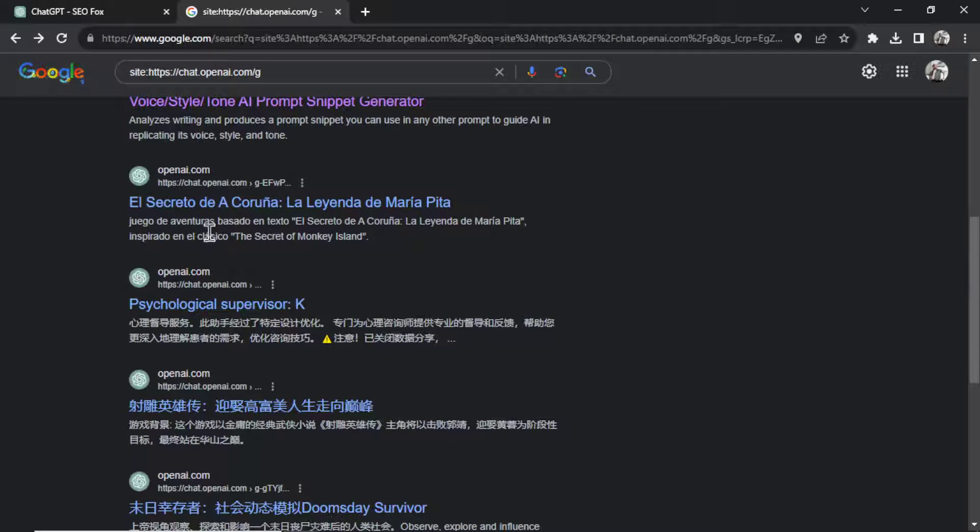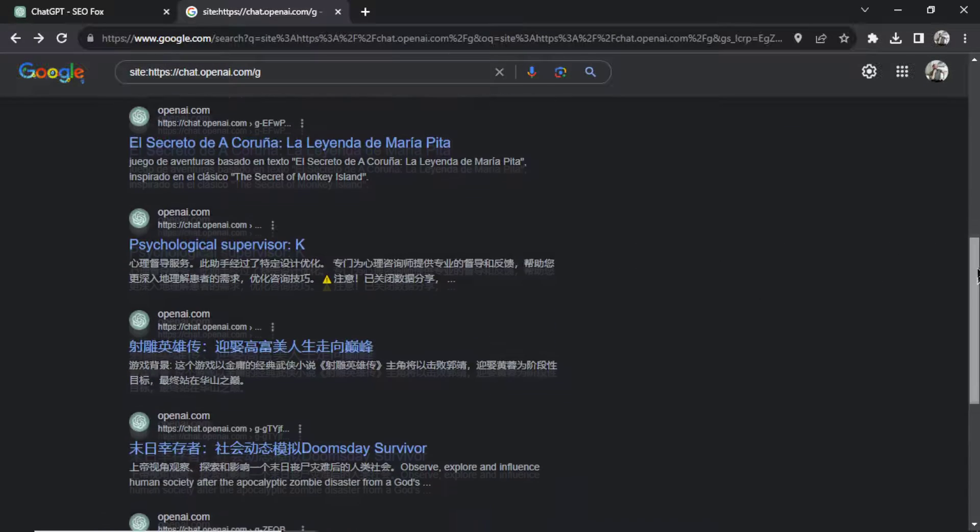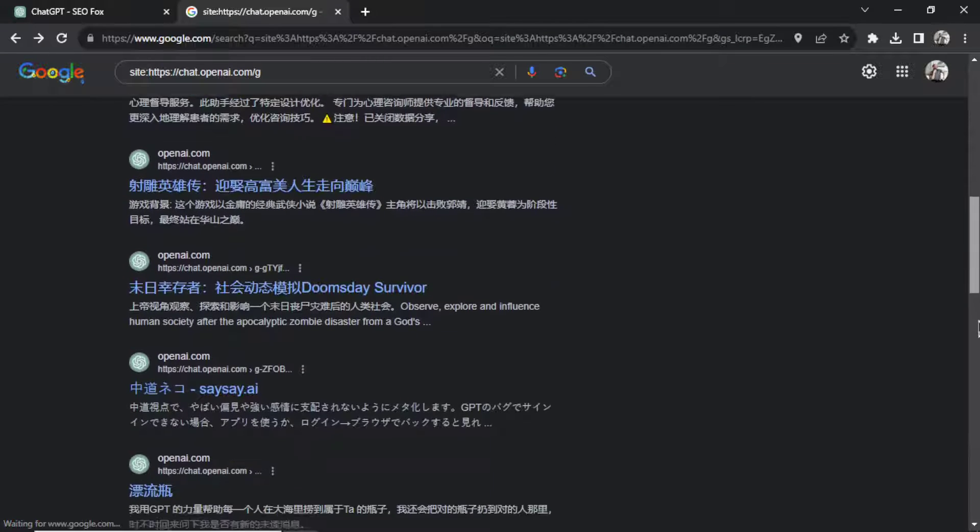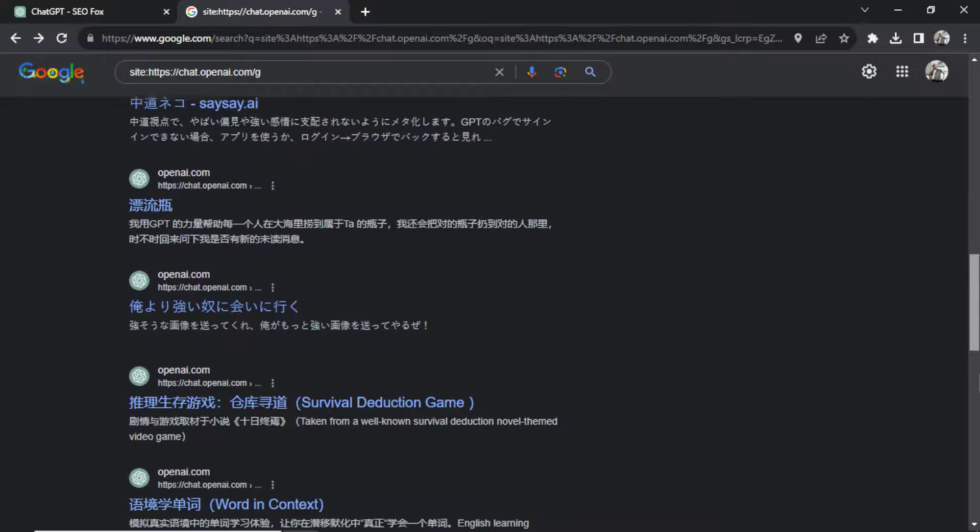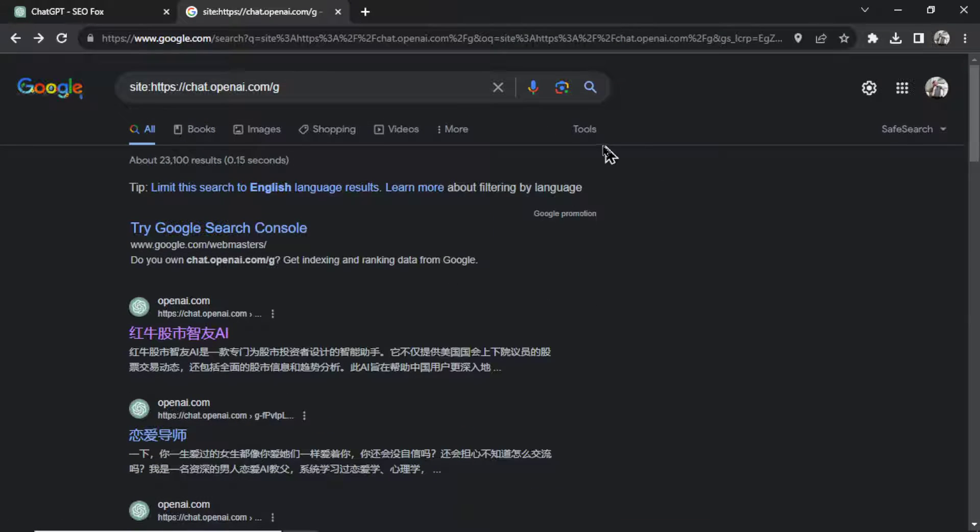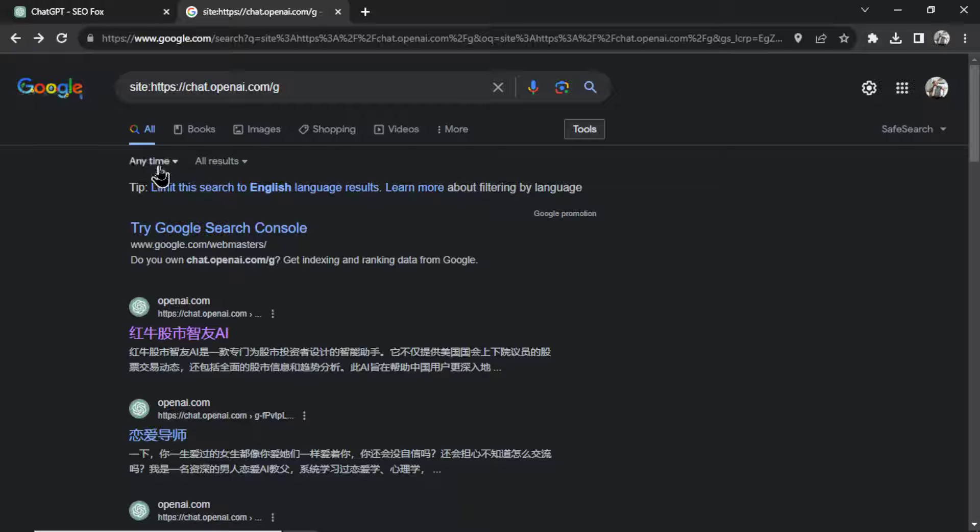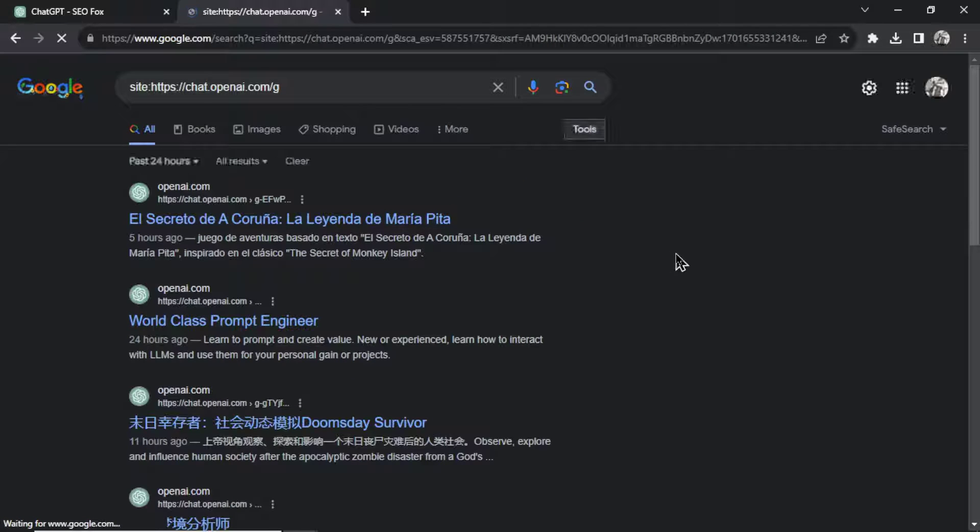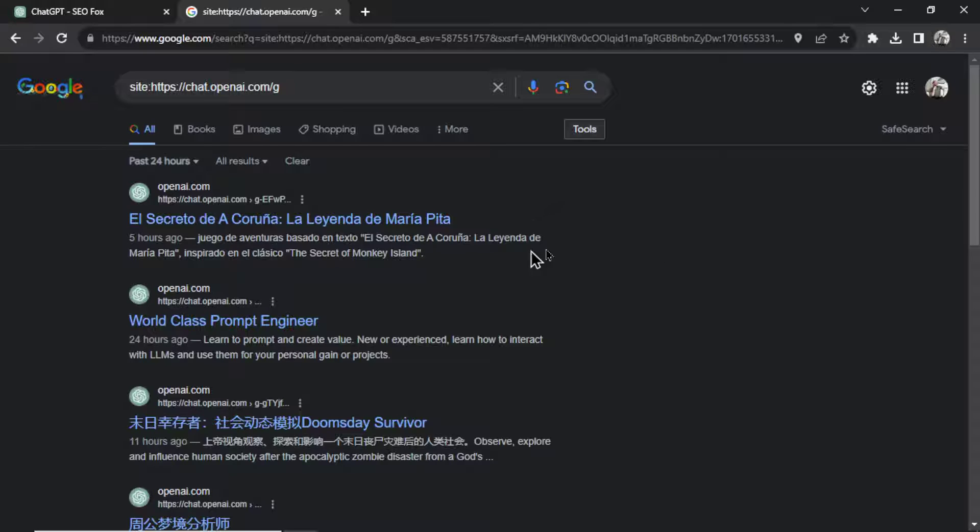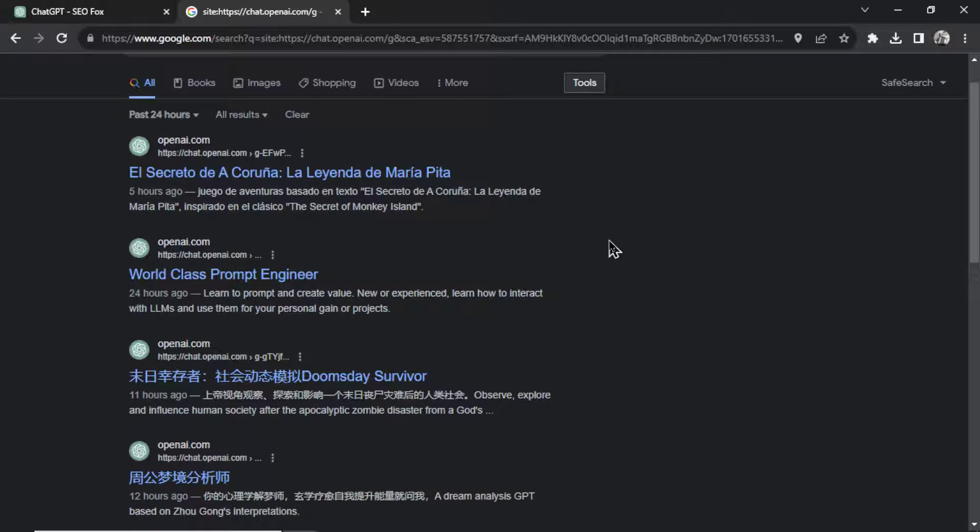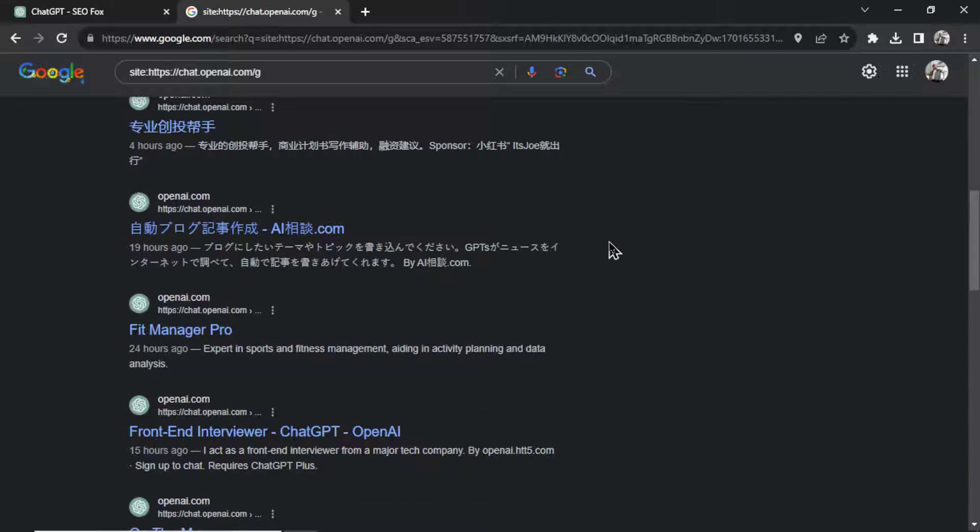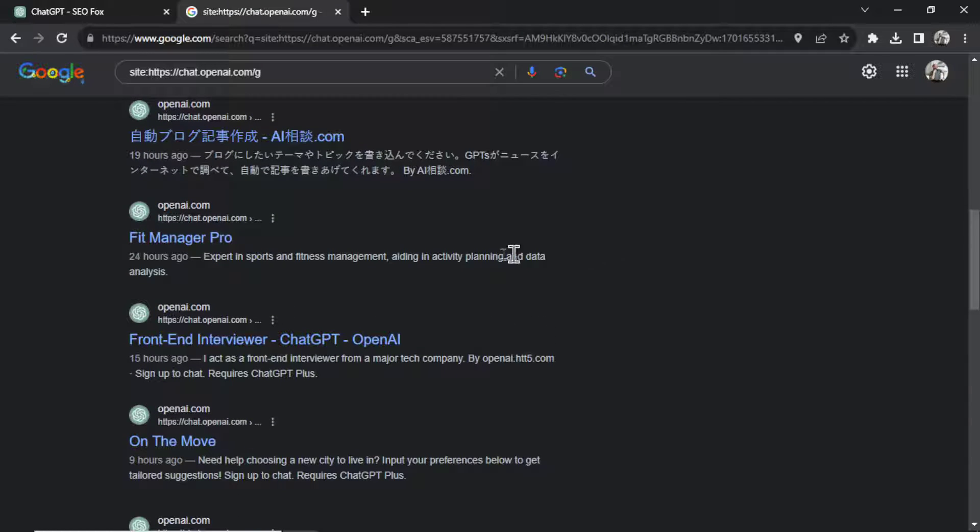All right, scrolling down, a lot of these are in a different language. It's obviously showing us just a gigantic list, none of it's organized. But if I go to the top and I click Tools, I can use this drop down and let's search in the past 24 hours. So this is going to be the newest custom GPTs just released and we'll be able to see some of the things that users are creating.